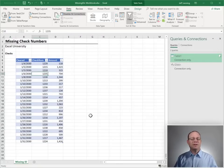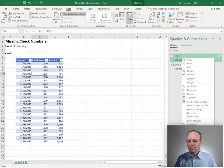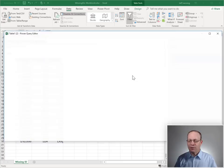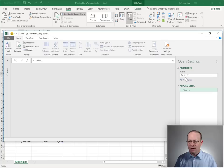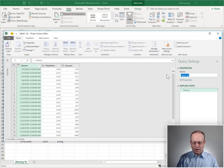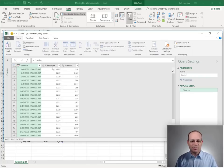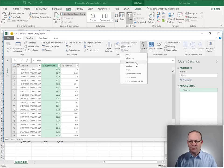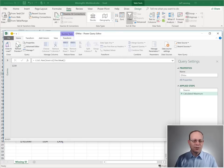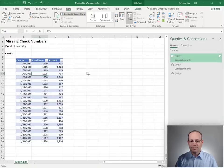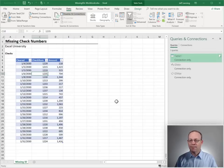And we basically do the same thing for the id max. Right-click, reference. I'm going to give this a name here called id max. And I'm going to select Checknum, Transform, Statistics, Maximum. Close and Load to, Connection Only Query, click OK.